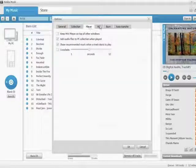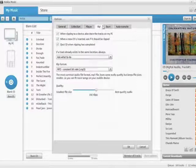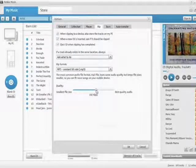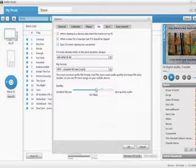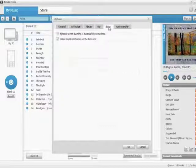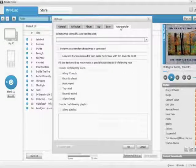You can select the format and the bit rate in which the music is going to be burned. Remember, the higher the bit rate, the lesser the number of songs you'll be able to accommodate on a single CD.